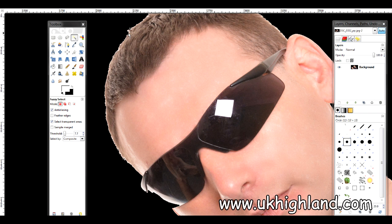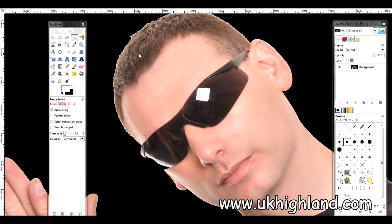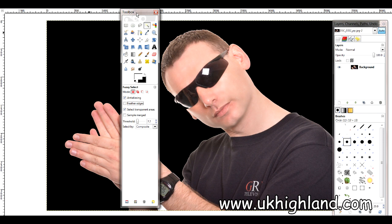And the way we do that is we use a thing called Feather Ages. Now if I come to my toolbox, if you come down here you will see that it will say Feather Ages.